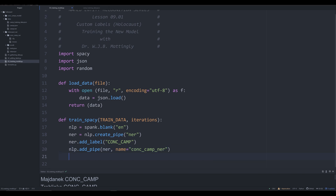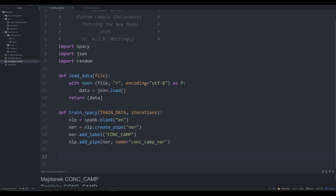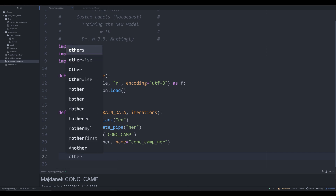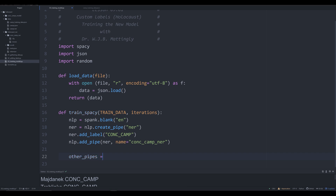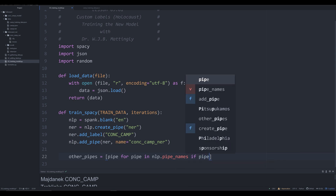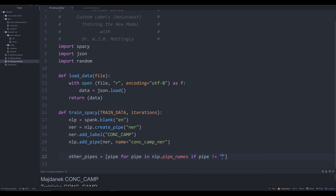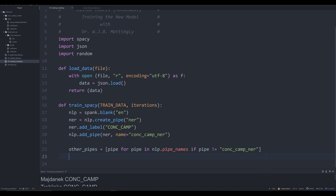Now it comes time to use what we saw in the earlier video on training — a slightly modified version. We're going to say other_pipes; this is unnecessary but it's useful if you're working with multiple pipes in your NER. In my own models I oftentimes have three, four, or even nine different NER pipes working in tandem. So we set other_pipes to NLP.pipe_names where pipe is not equal to 'conc_camp_NER'. Essentially this is making sure you're only affecting the pipe you want to train — which is our conc_camp_NER pipe. Then we say: with nlp.disable_pipes, we disable the other_pipes.